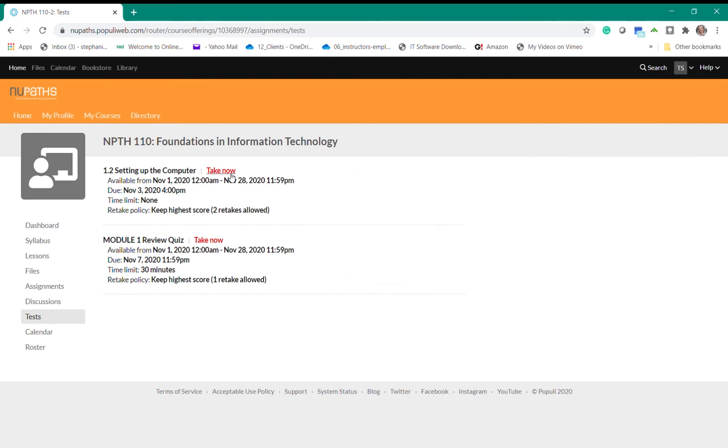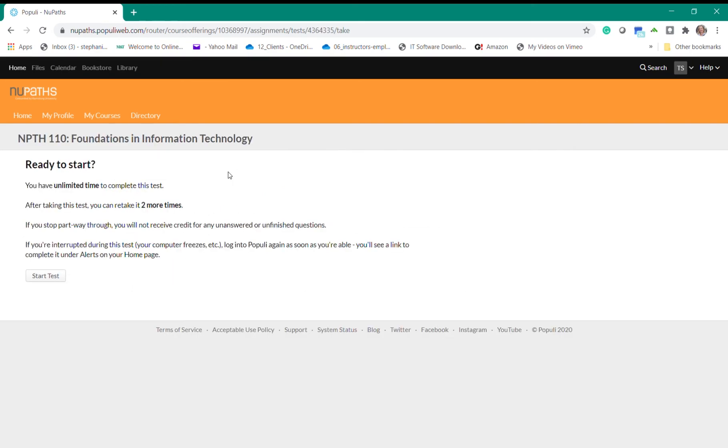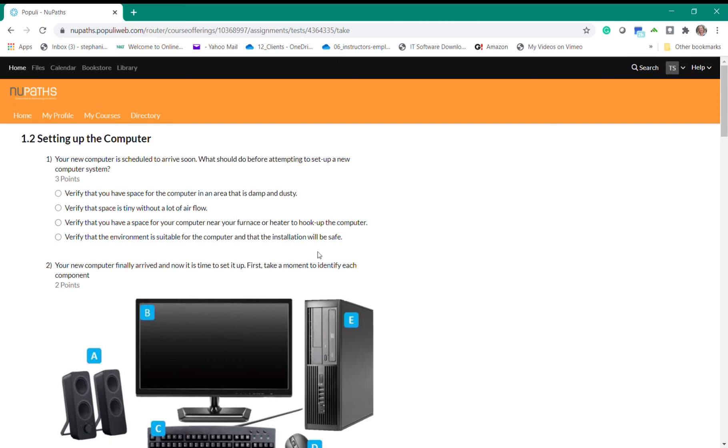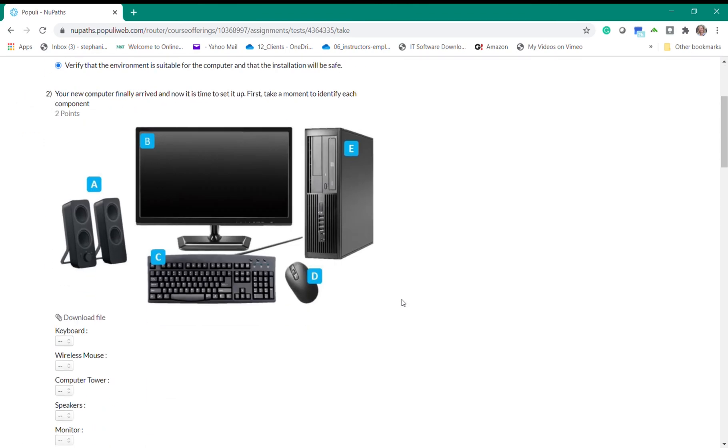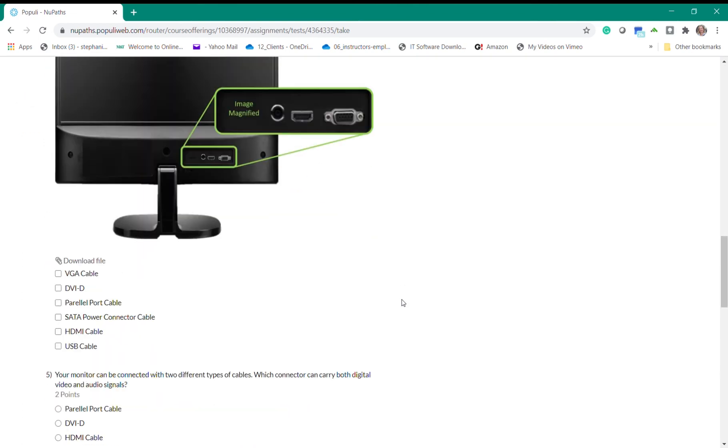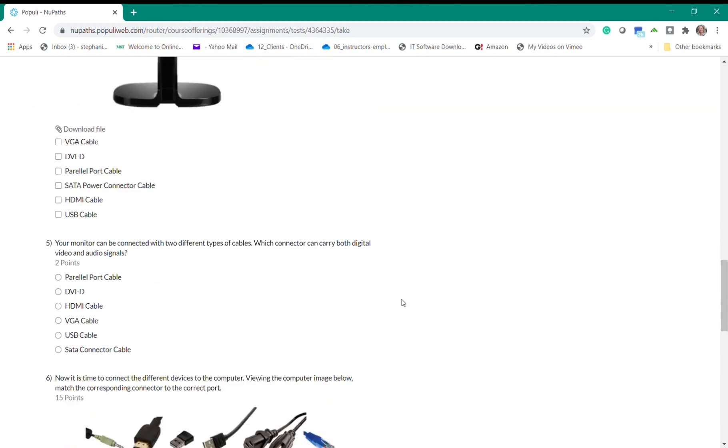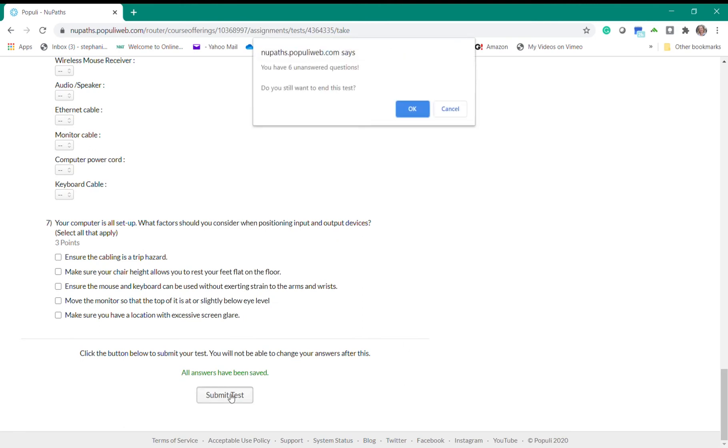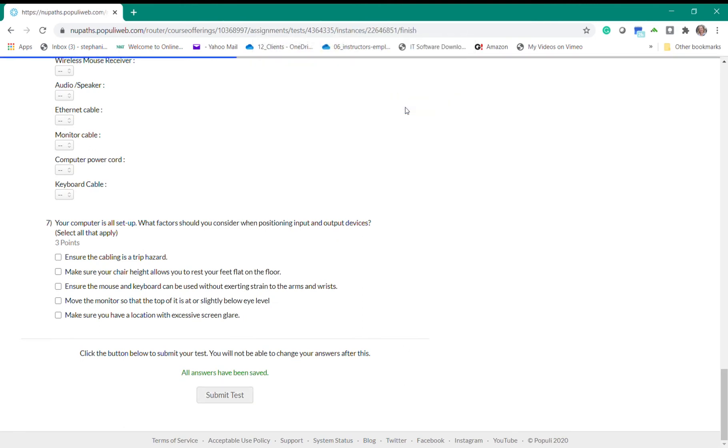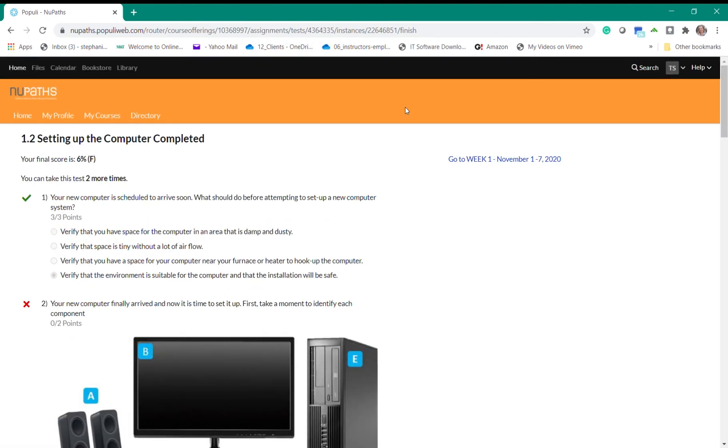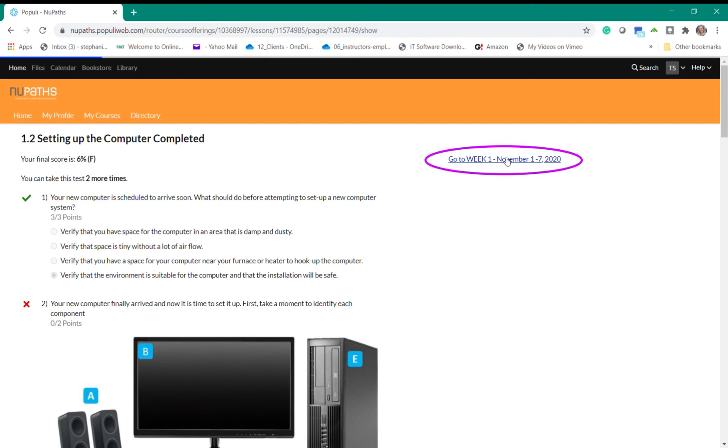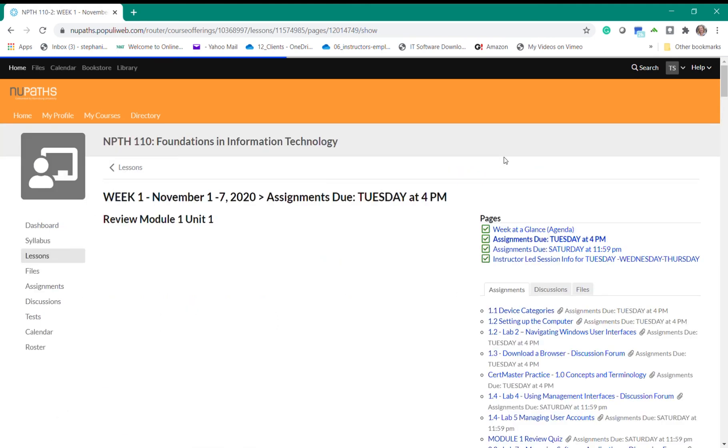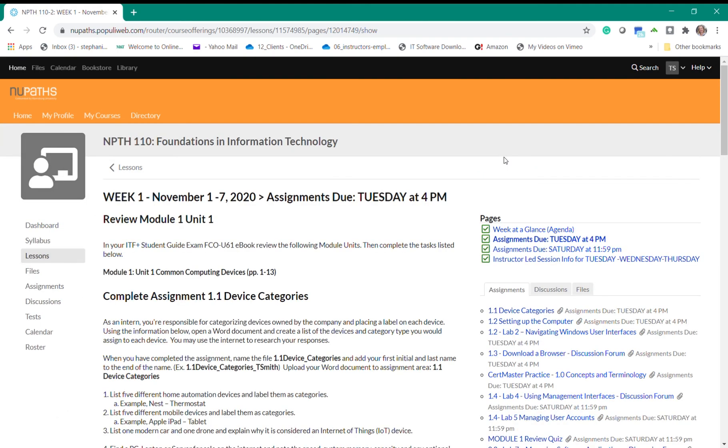When you click on the red take now link you will be directed to the page showing the parameters for the exam. To begin click the start test button. Most tests will be multiple choice and you can click on the answer that you believe is correct. I'm not going to answer all these questions but if you scroll down to complete the additional questions you'll see the submit test button at the bottom of the page. Click this button to finalize the test and then you will see your results. To go back to your weekly lessons click on the go to week 1 link on the right side of the page and you'll be directed back to the weekly lesson.